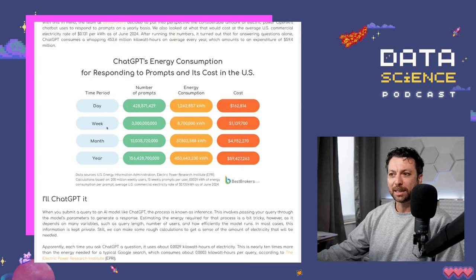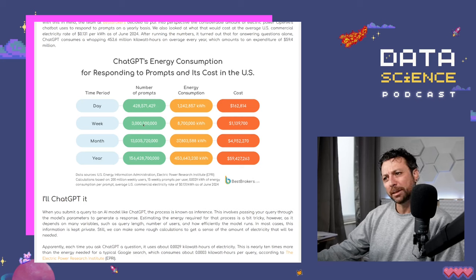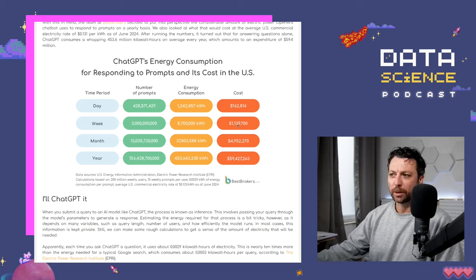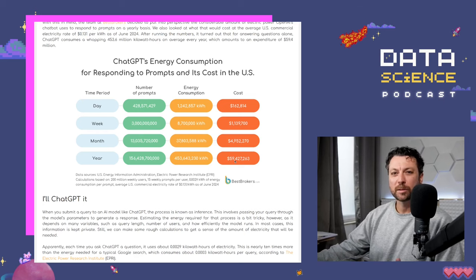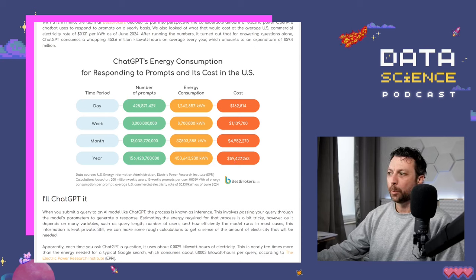On a weekly basis you have something like 3 billion prompts, and you already have $1.1 million per week. And if you start scaling to the month or to the year, you get to almost $60 million per year, which is an incredible amount.